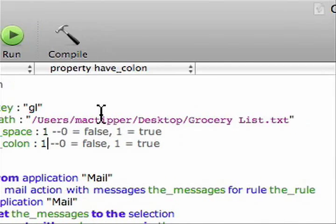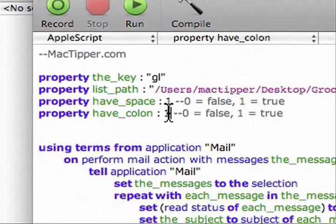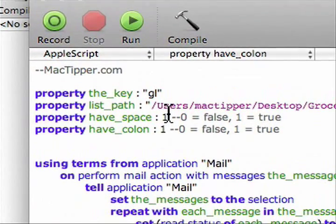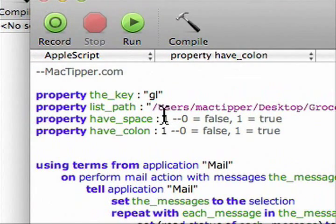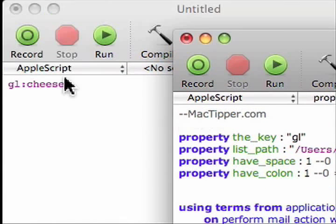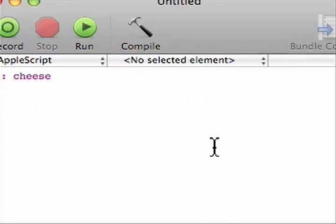So, if we have colon on, then we have to have a colon. If we have space on, we have to have space. If we have both on, then we have to have colon space. And I prefer having both on, which is why I have it set to default.